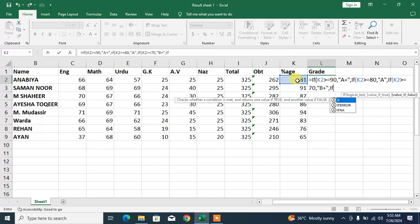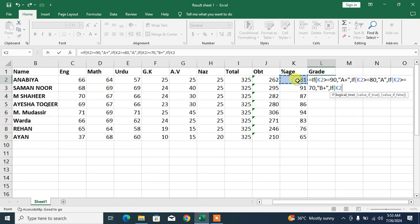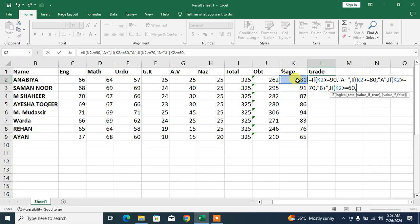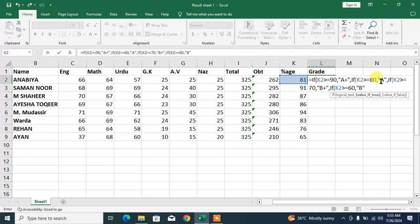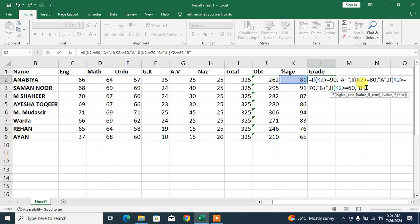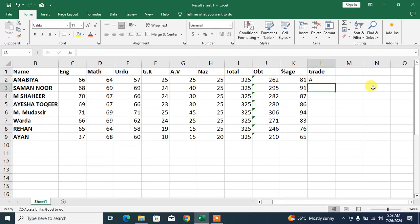IF, bracket, K2 is greater than or equal to 60, comma, then it should be B. Now friends, I am going to close the bracket, but we have used the function four times, so we have to insert four brackets: one, two, three, four. Now press enter.